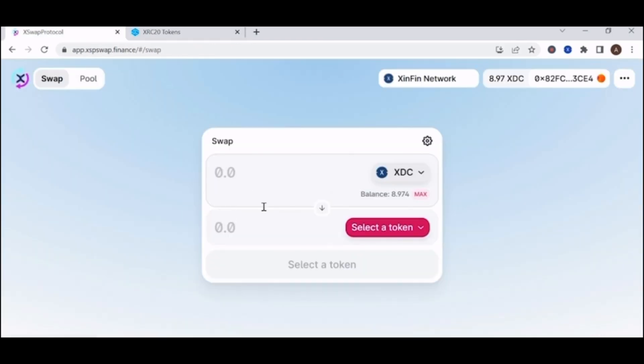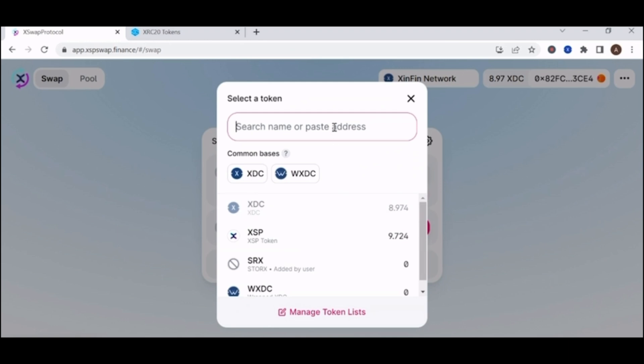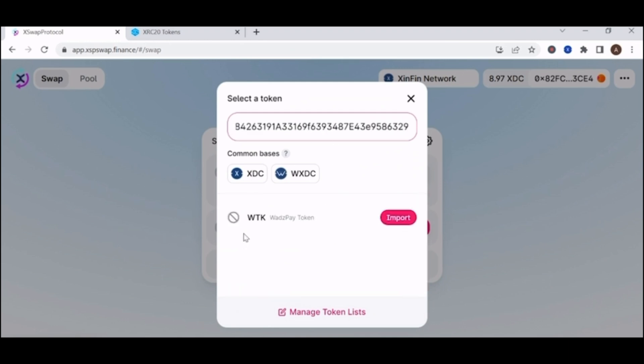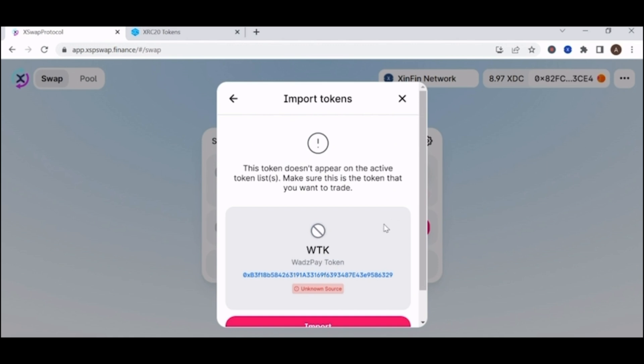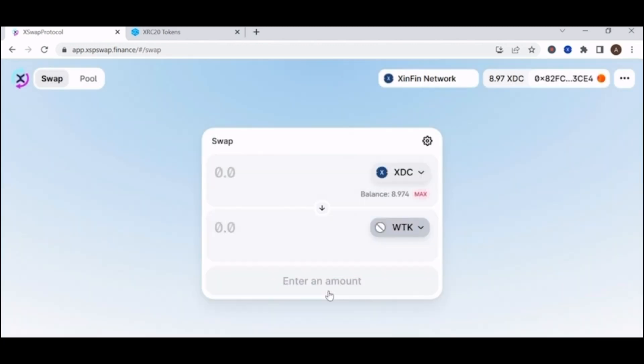Go back to the swap app and paste the address. Then WTK would pop up and click on import. Click on import again.